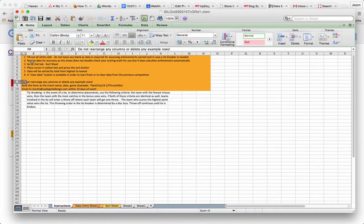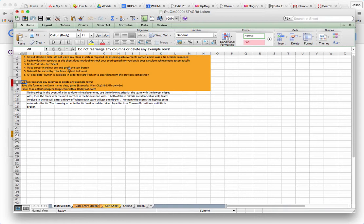Now in all of these sheets there are instructions. It says fill out the white cells, review data for accuracy, go to the second tab, which is the sort sheet, place cursor in the yellow box and press the sort button.